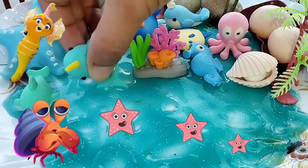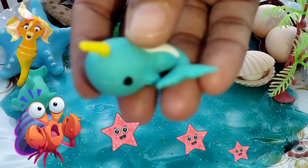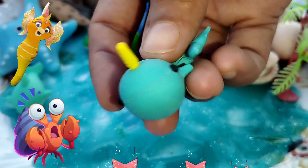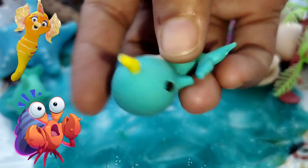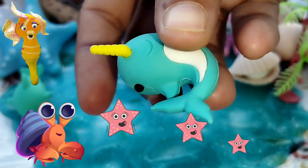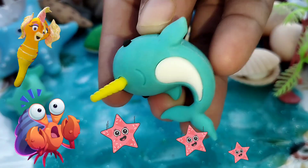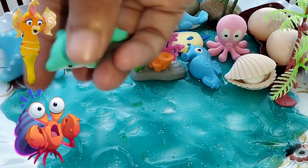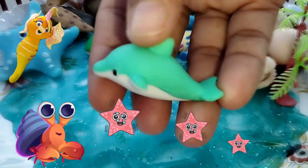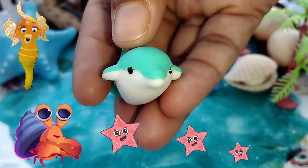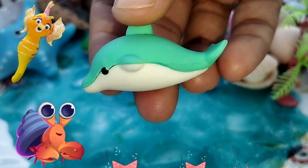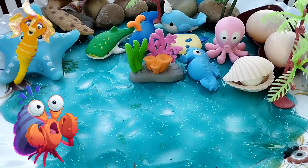The next one is a nut whale. The next sea animal is a dolphin. This is a dolphin.